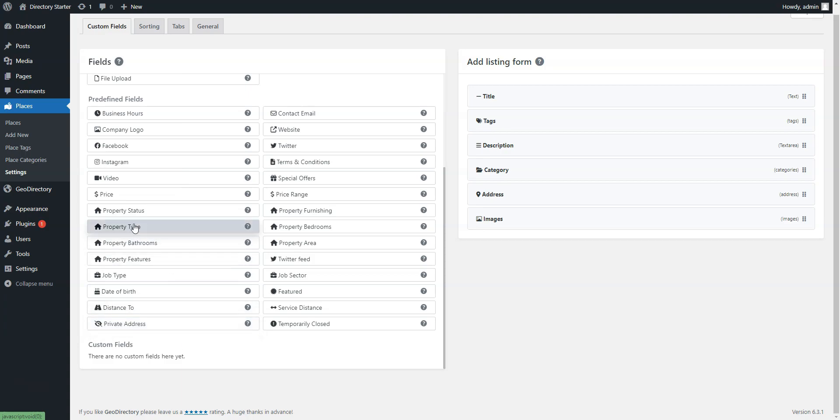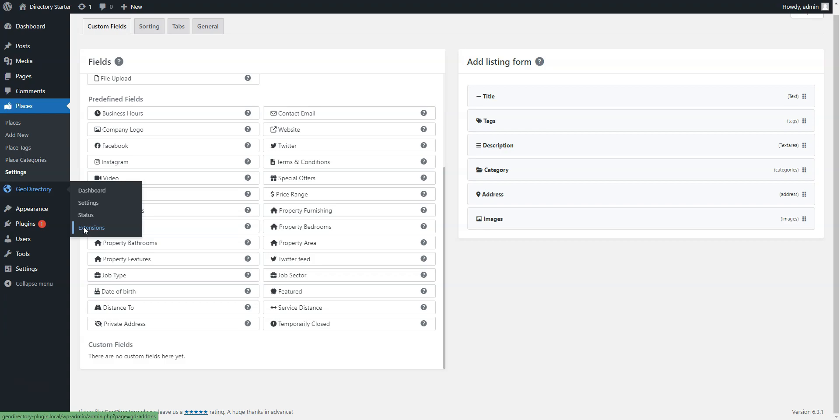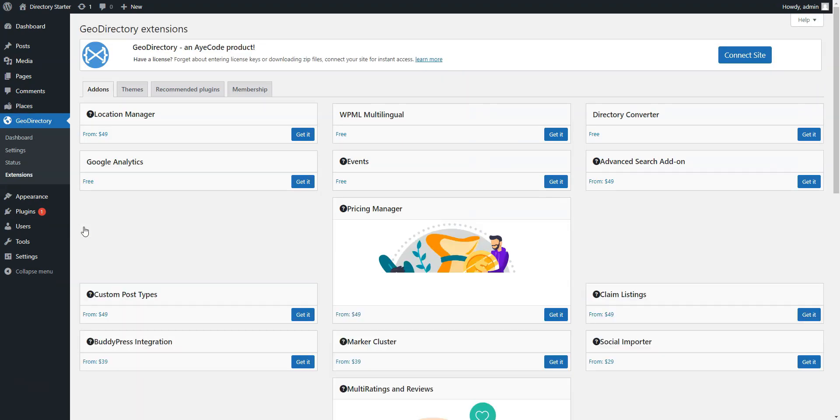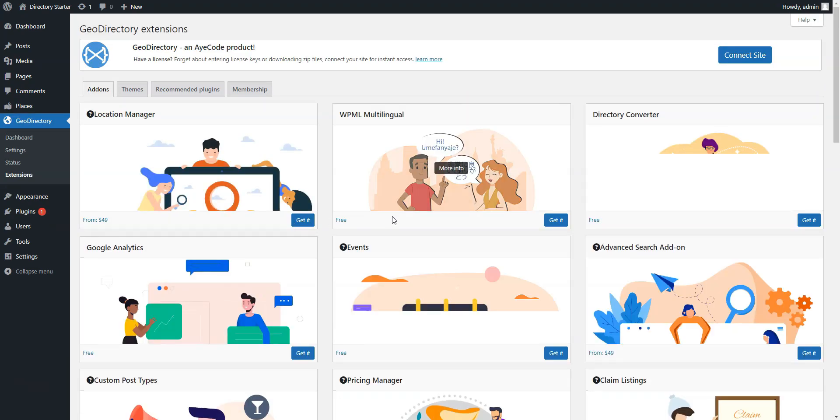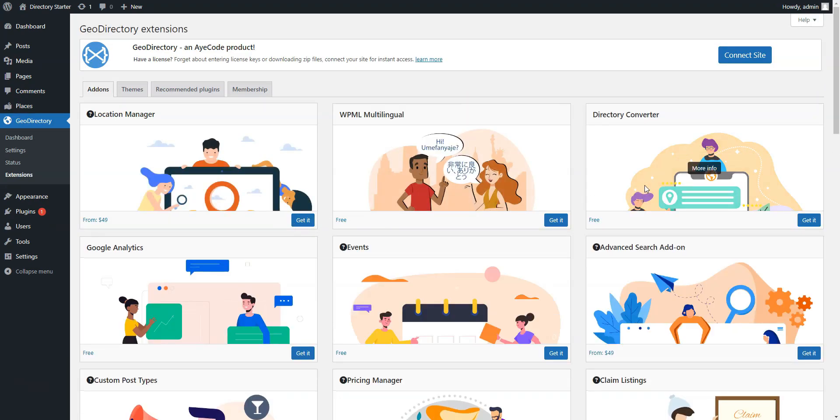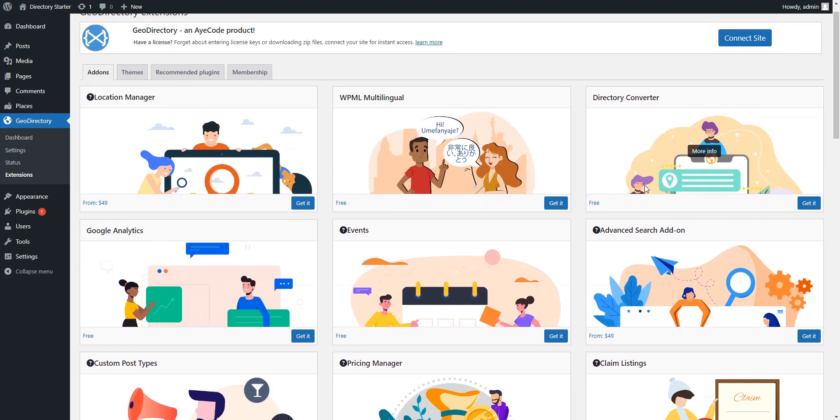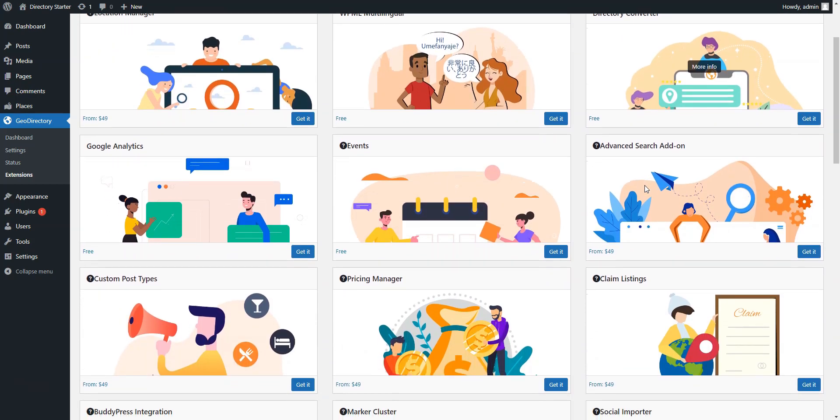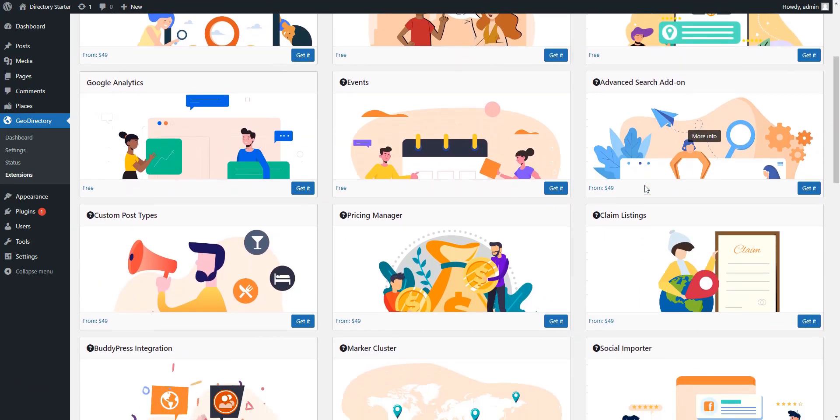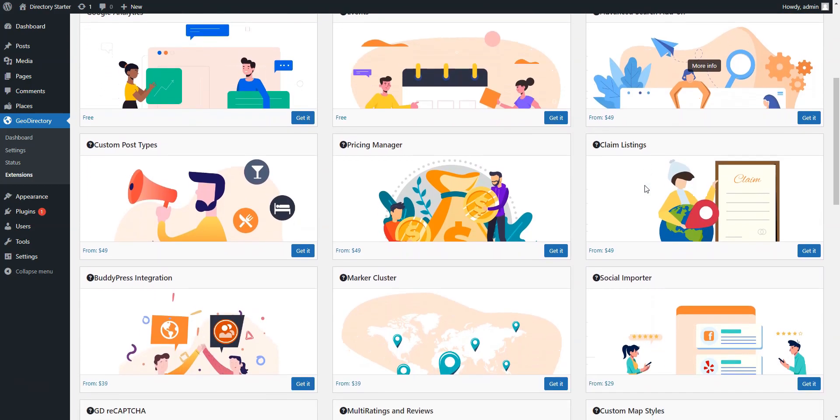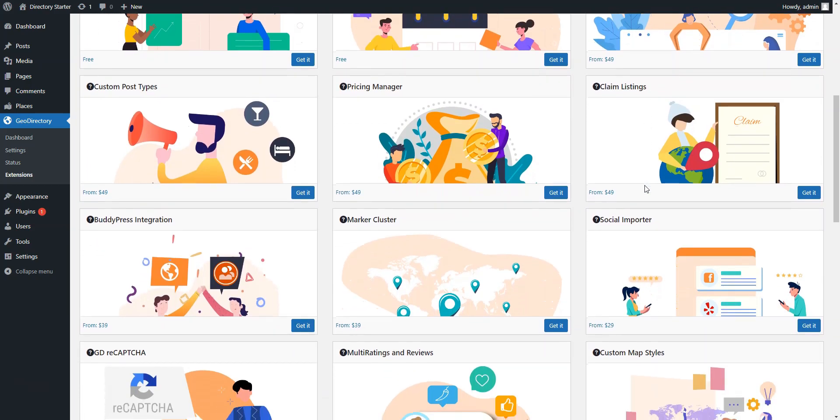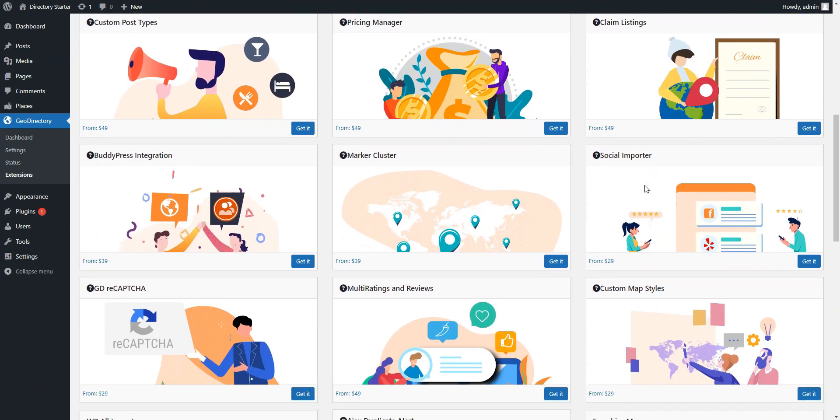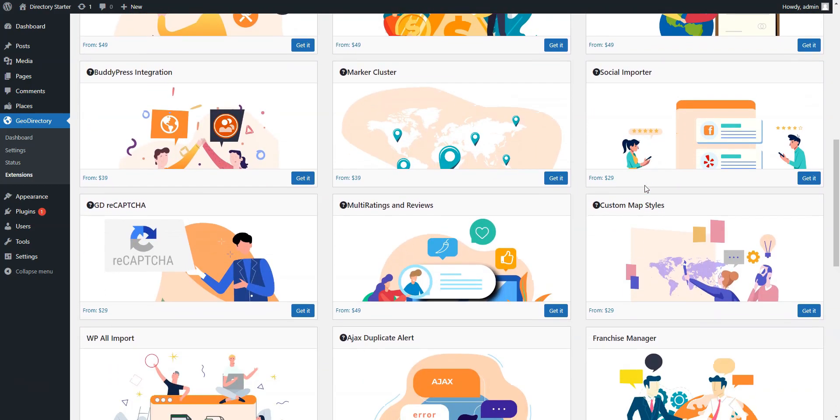Since the theme is based on the Geo Directory plugin, it's fully compatible with all the Geo Directory add-ons. There are many premium add-ons such as claim listings, location manager, reviews, and so on. As you can see, this theme is extensible by its design, and there are a few options to extend your website's functionality.